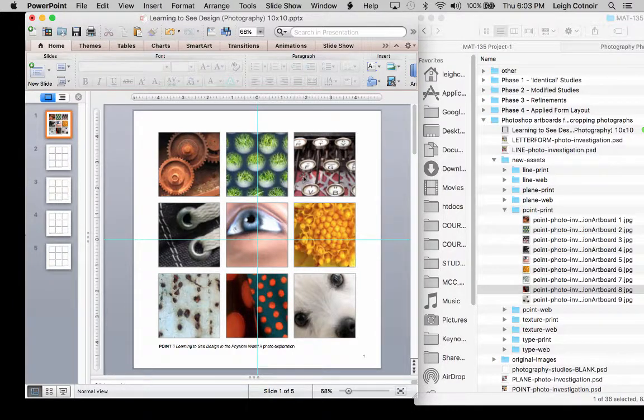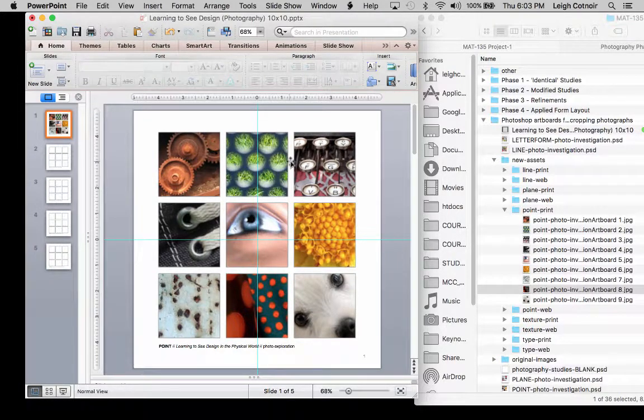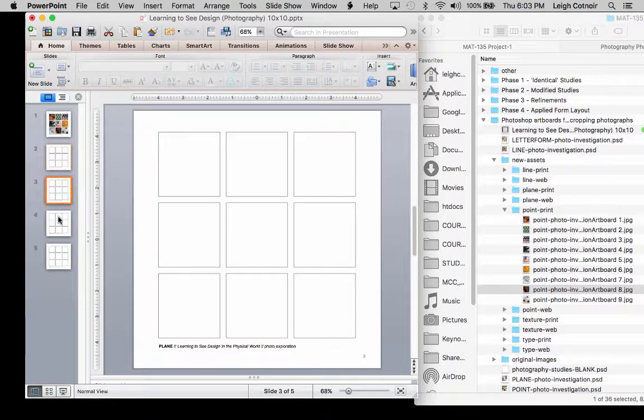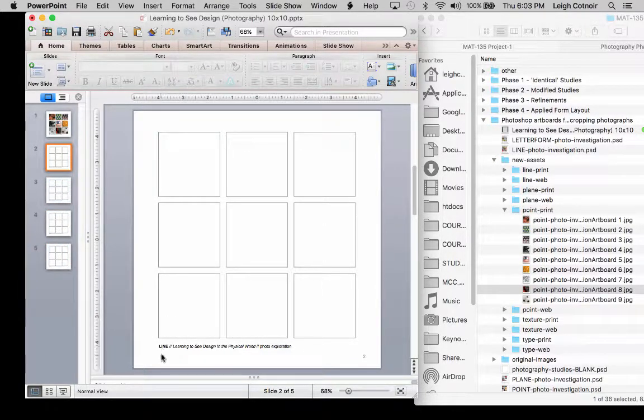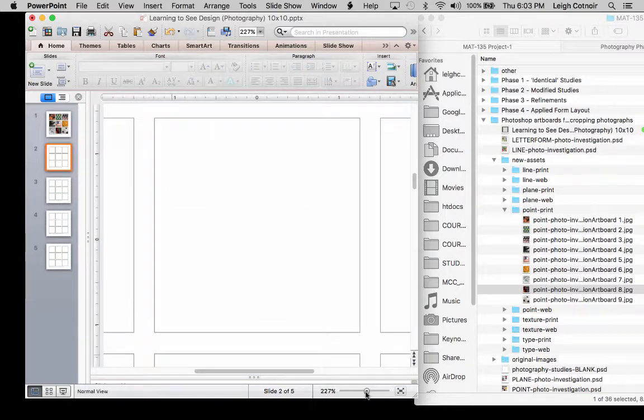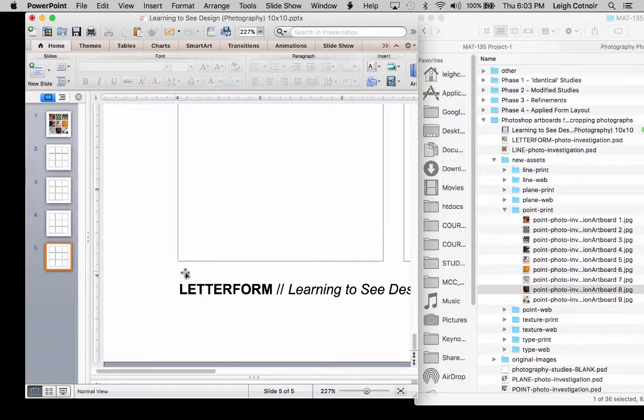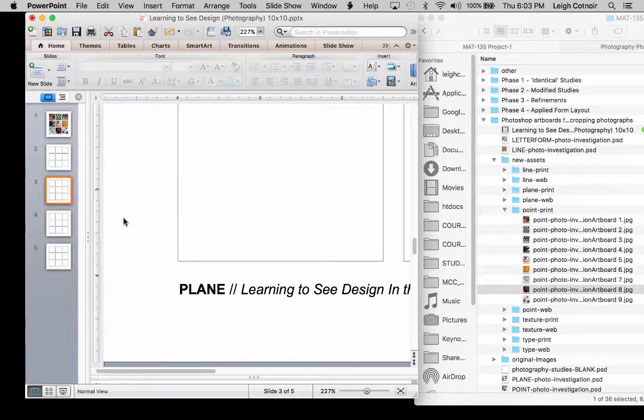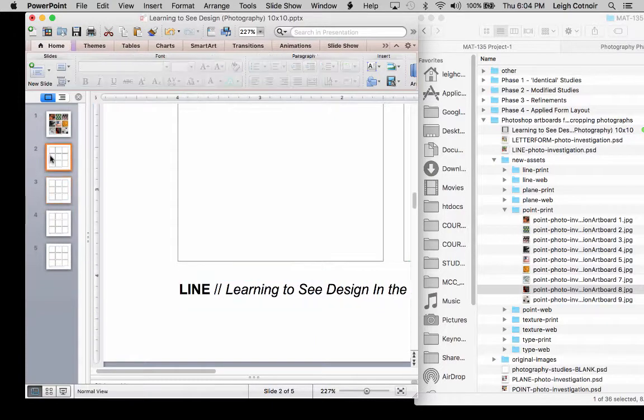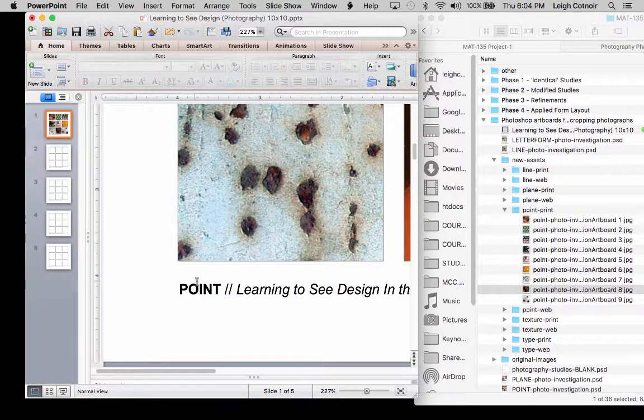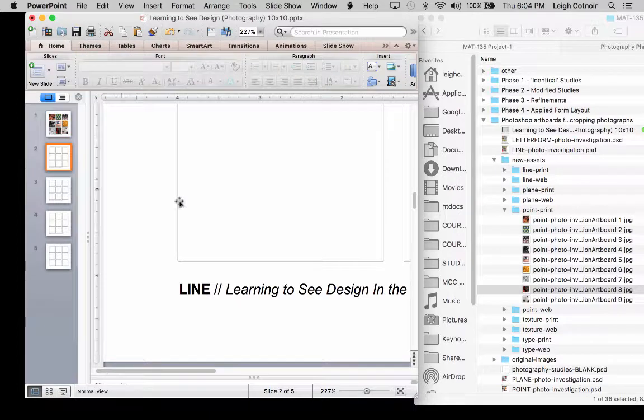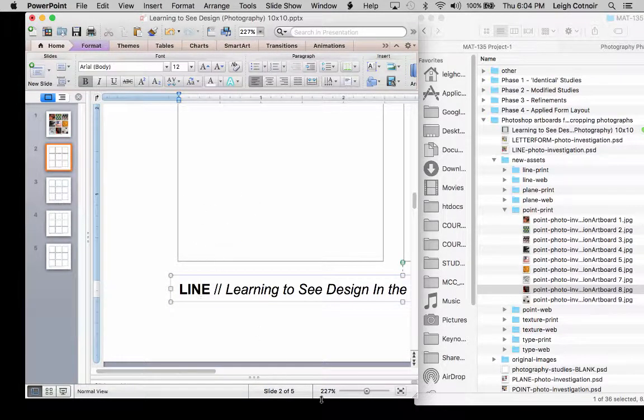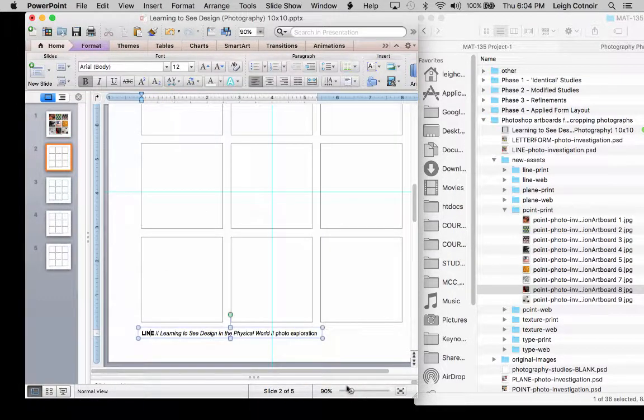So I went ahead and I input the rest of the point images so you don't have to watch me doing all of those. One of the things that I wanted to show you before I go to export is that you still need to go and put all of your other ones in, right? So if you look down here at the bottom, this says here, let's blow this up a little bit. You can see like that right now I'm on the one that says letter form. This one's texture, this one's plain. And this one is line. And the one that I had already done was point. So make sure that you're doing the right one whenever you start to input these things.